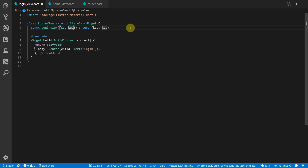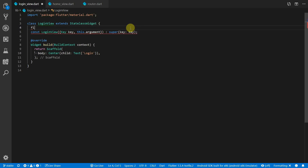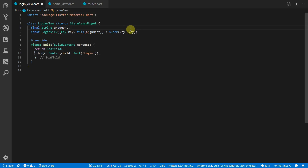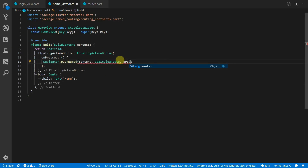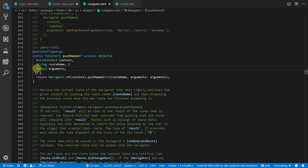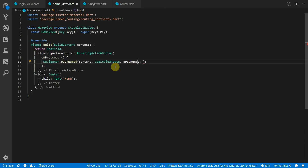Now we'll cover how to pass arguments to a view. In the login view we'll add a parameter called argument to the constructor and set it to a final string value called argument. We'll also display this value next to the login view text on screen. Back in the home view, the pushNamed call accepts an arguments parameter — it's just an object, so you can pass a class, a number, or strings. We'll pass the string value passed in argument.